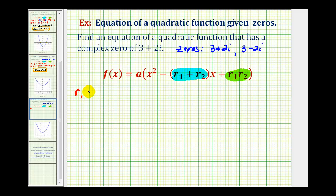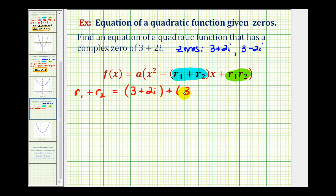So, R sub one plus R sub two equals three plus two i, plus three minus two i. We add the real parts and then the imaginary parts. Three plus three equals six, and then the imaginary parts are opposites: two i plus negative two i equals zero. So the sum of the roots is six.